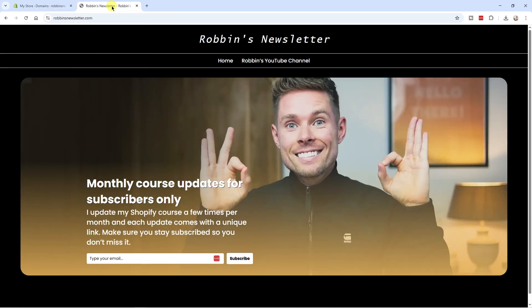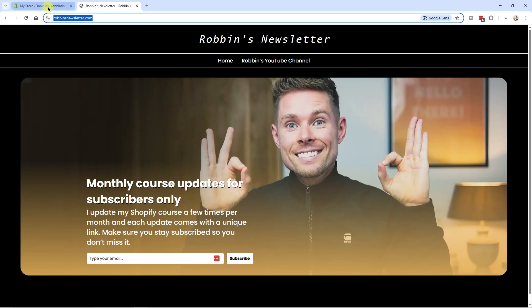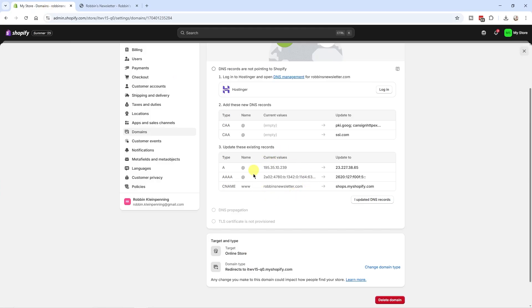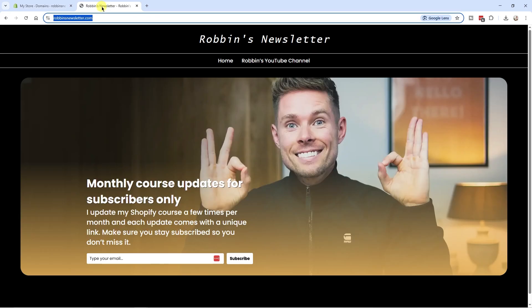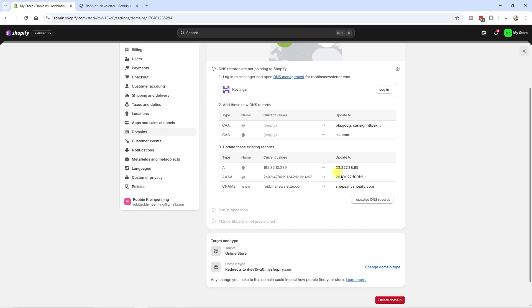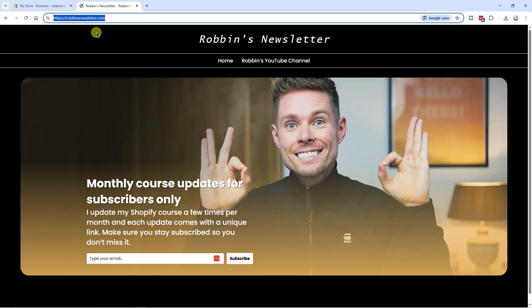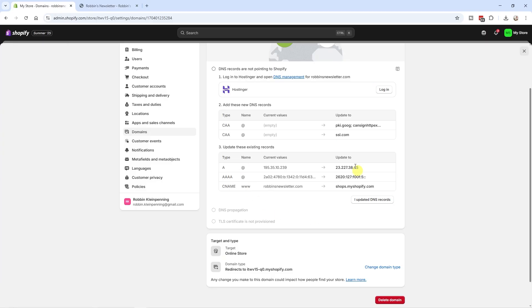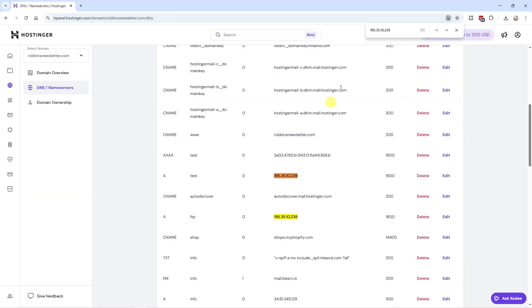Now we need to update existing records — not add new ones. Here's an important thing to keep in mind: if you update these records to the Shopify values, your current website on that root domain will disappear and Shopify will become the new website. If you want to keep your existing website on the root domain, do not override these records — use a subdomain instead. Only update these values if you want Shopify on your root domain.